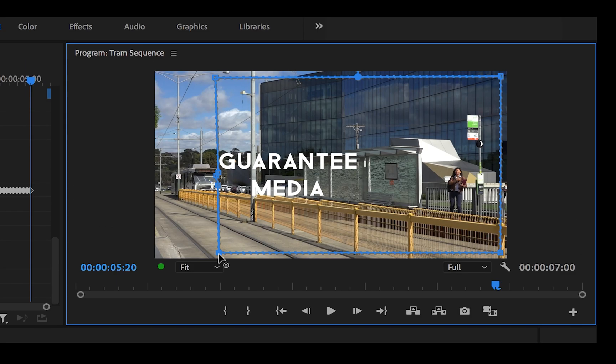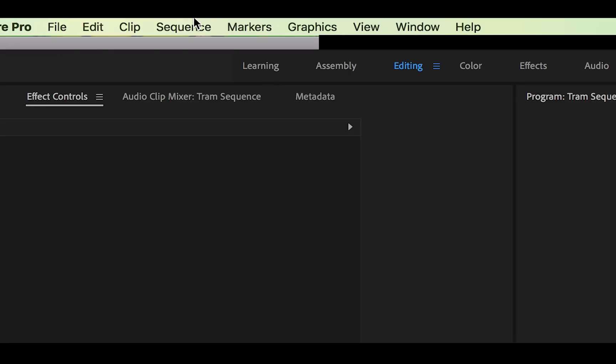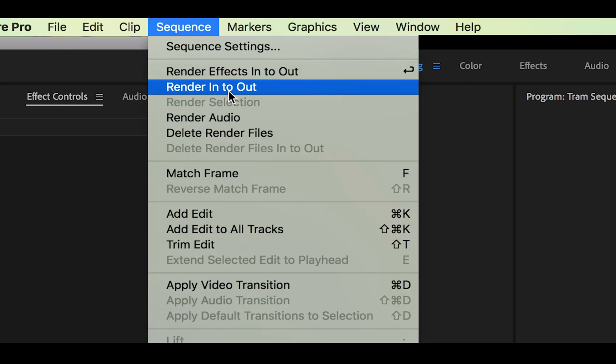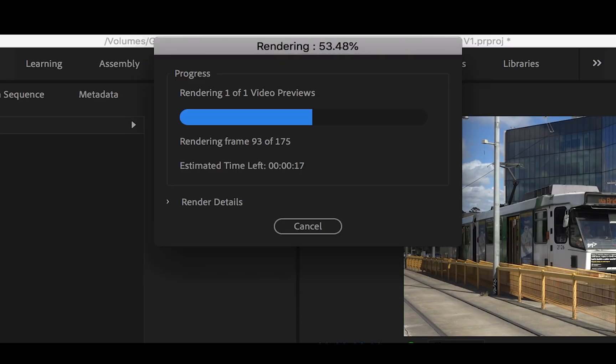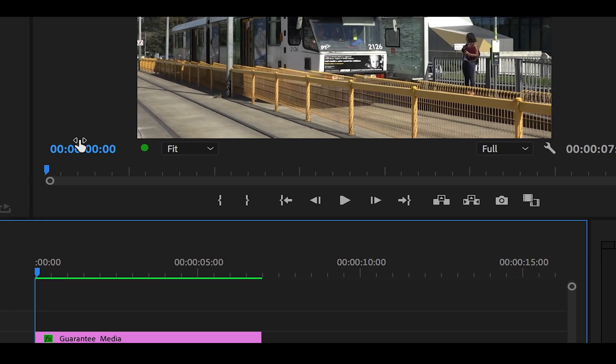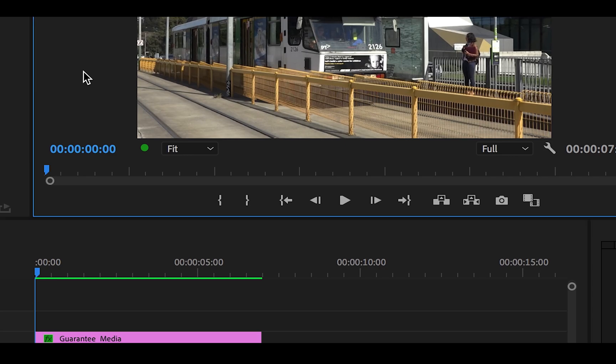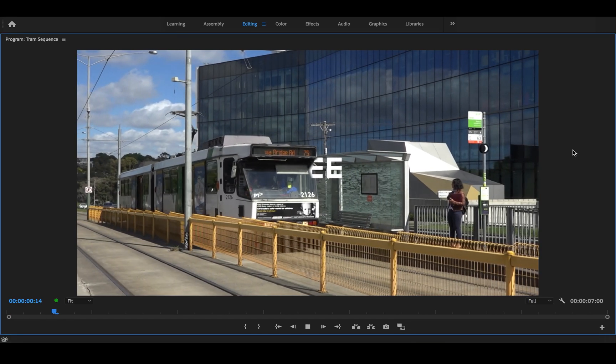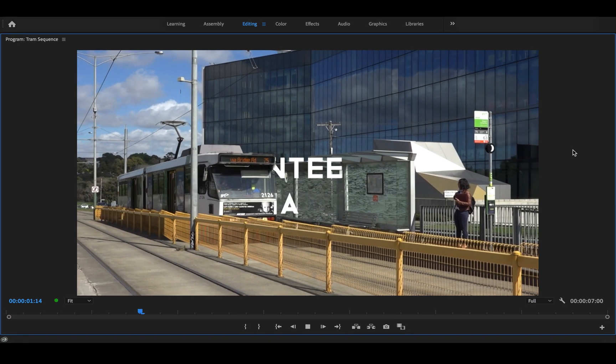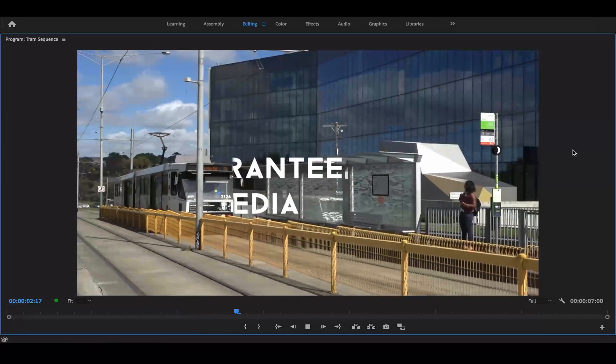Now I'll fast forward again until we are finished. There, now you can see the entire text. I'm going to render this video by clicking sequence and then selecting render in and out. Now I'm going to toggle full screen and let this play out.